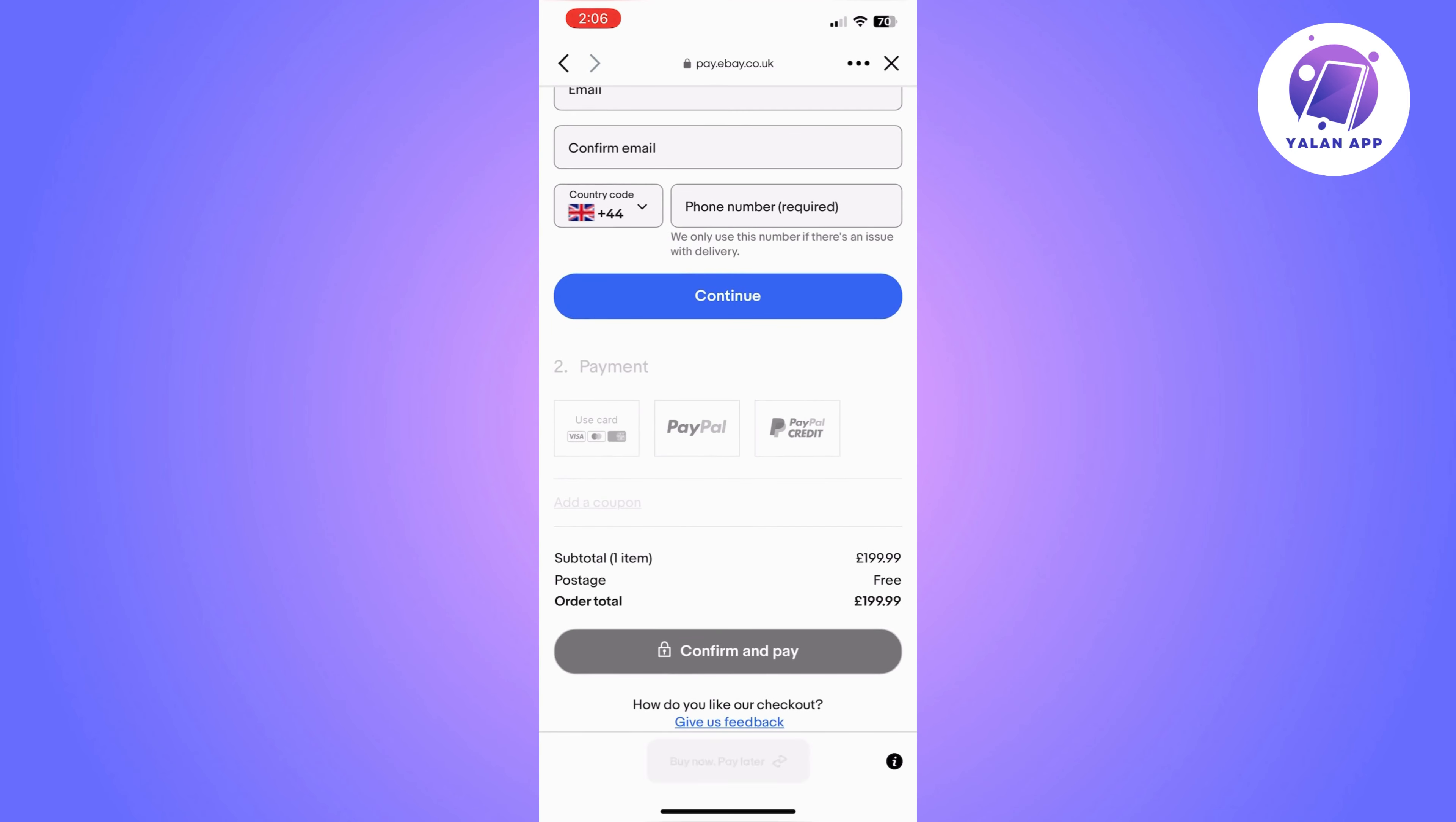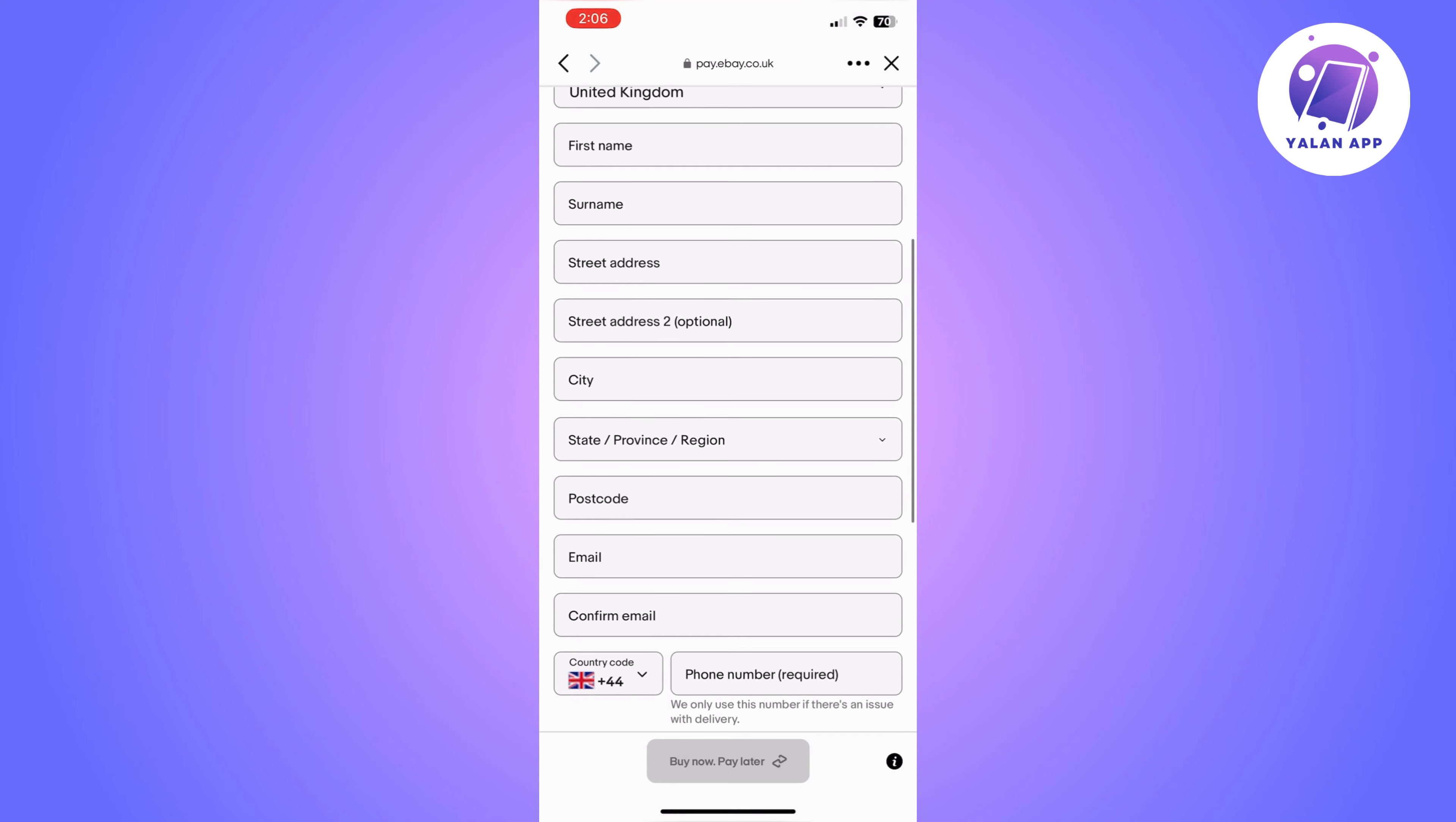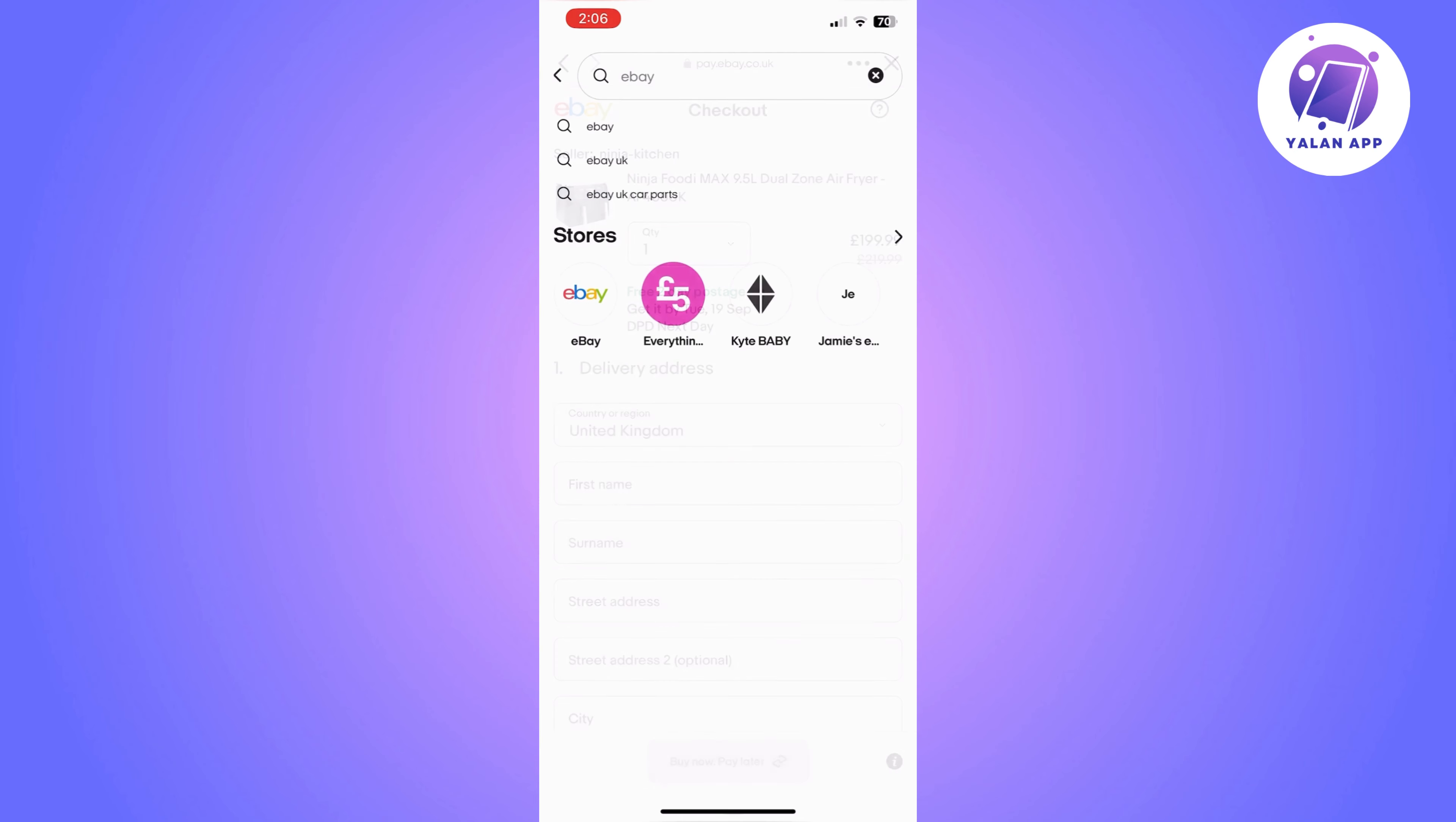to fill in the delivery details. Once you do that, you will then have the option to choose Afterpay as a payment method from the payment section. As you have seen, it's actually explaining